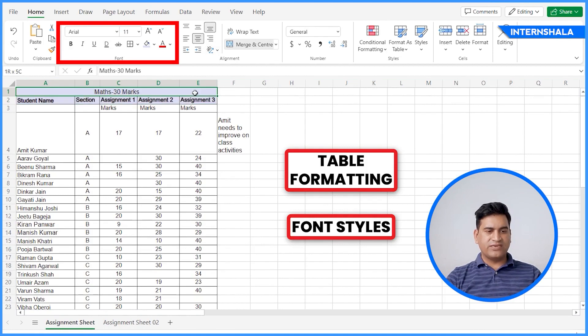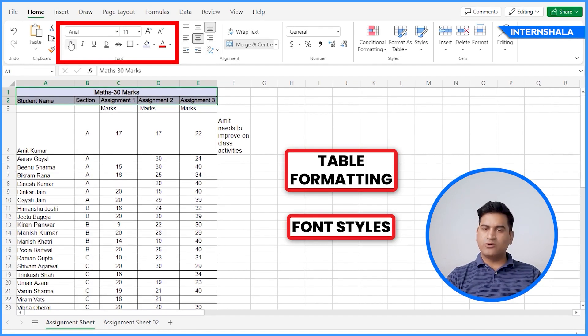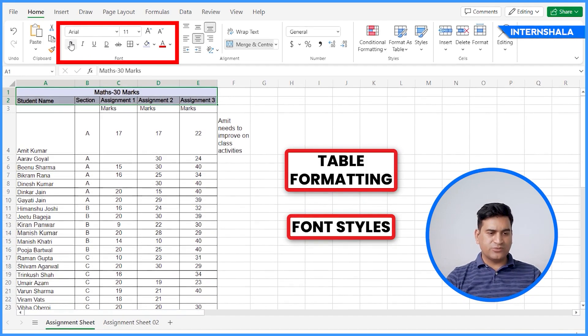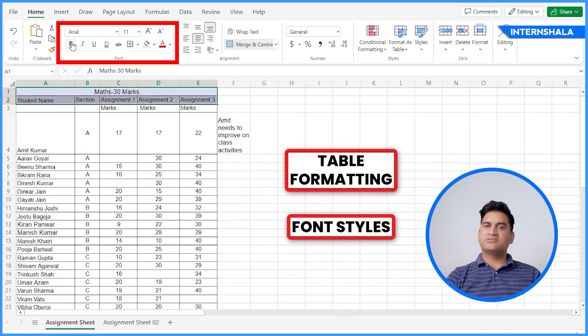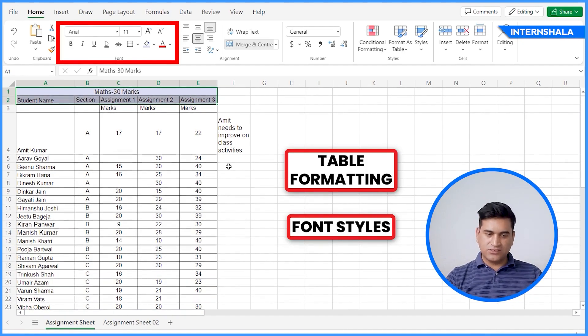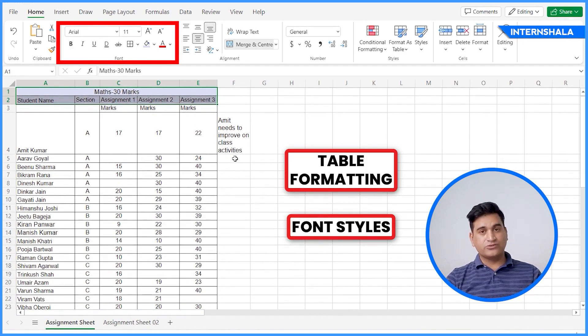For example, bold, italic. You can go through them all. And I'm sure you must have used these options in other softwares also.